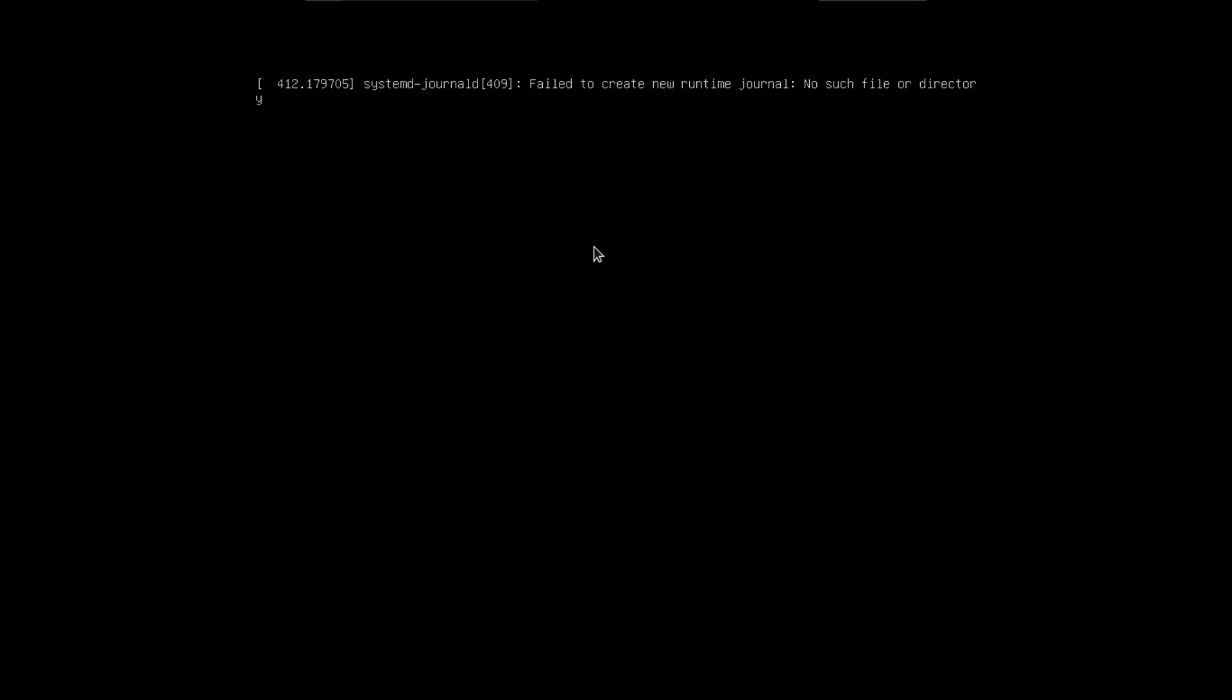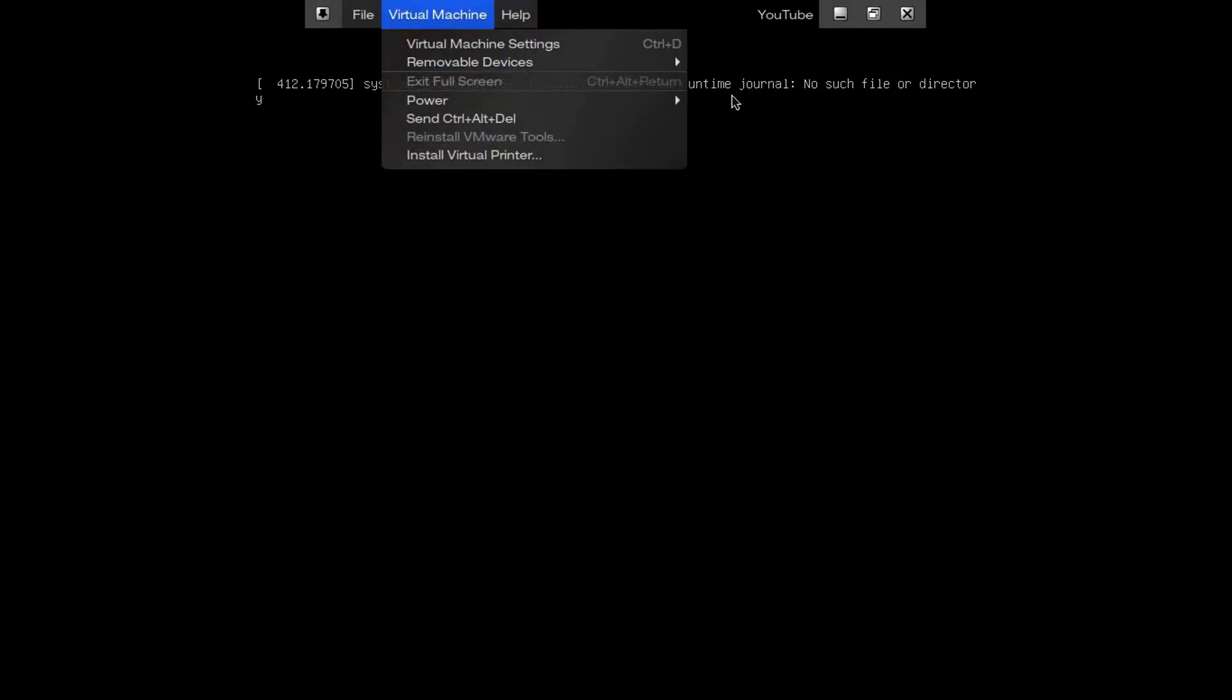But the crazy thing is I still have my mouse cursor. So let's see what more happens. If nothing happens for a good while, we'll just reboot. All right, it's been a little while. Nothing else has been happening, so let's reboot and see what happens.